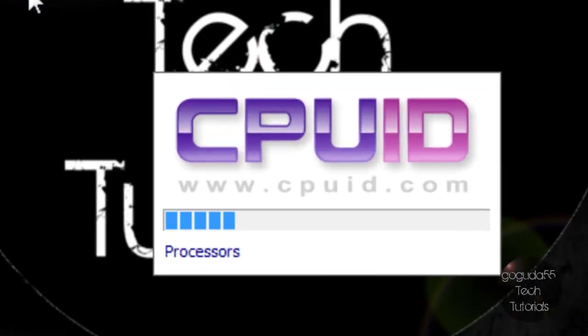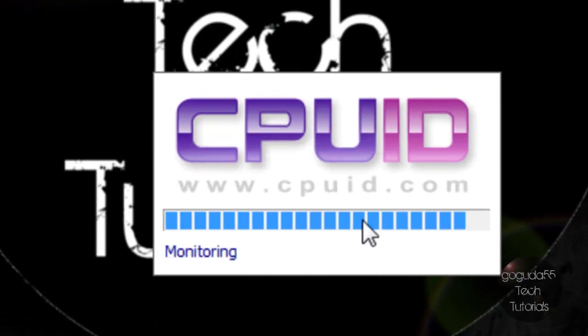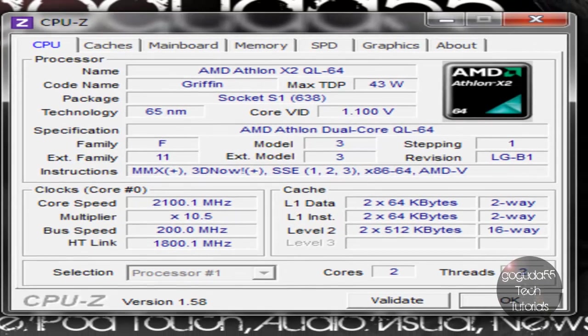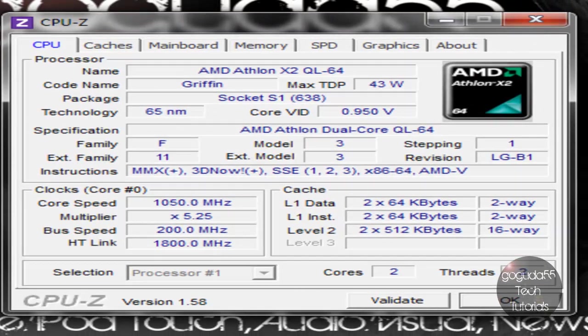And you can see that it does load up pretty fast. It's almost done loading here. And in a matter of seconds, you will see all sorts of information about your computer.